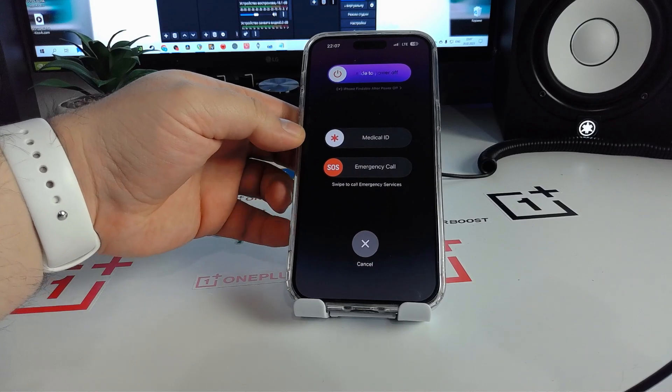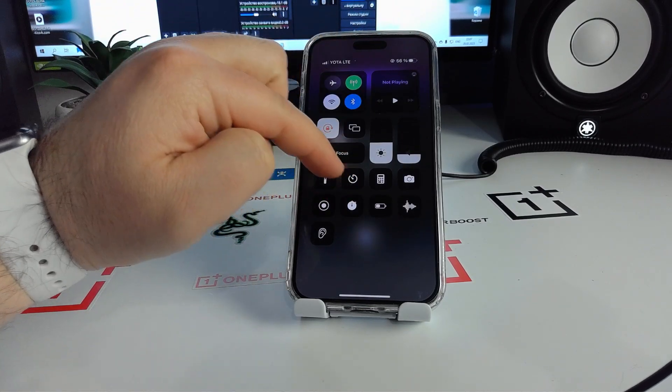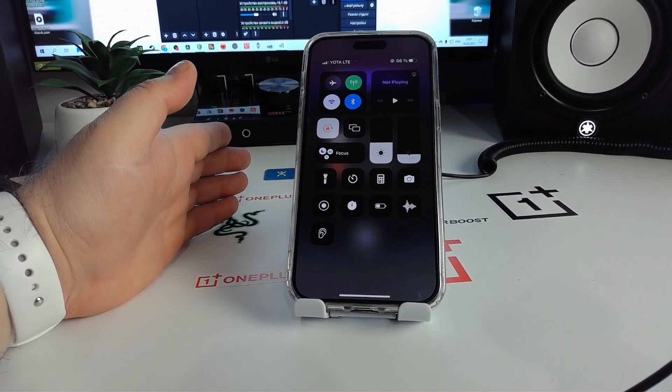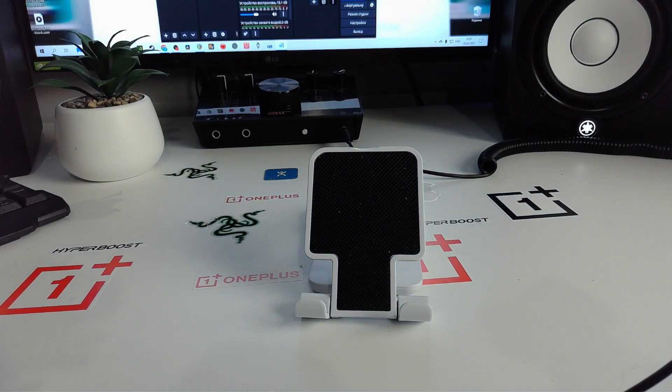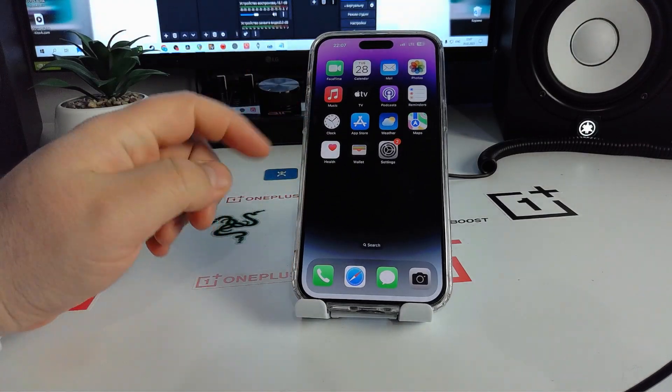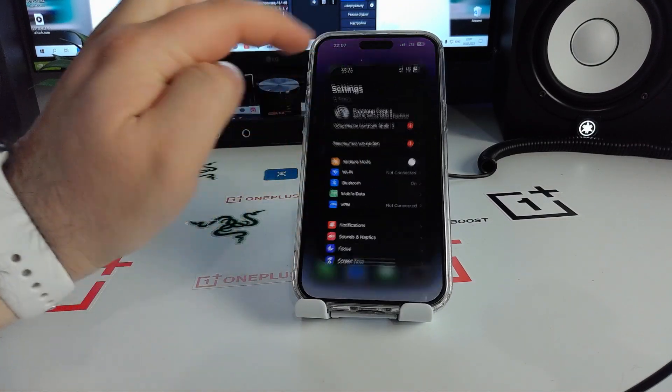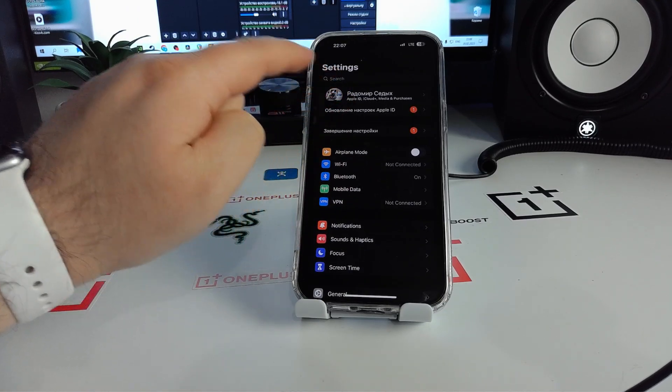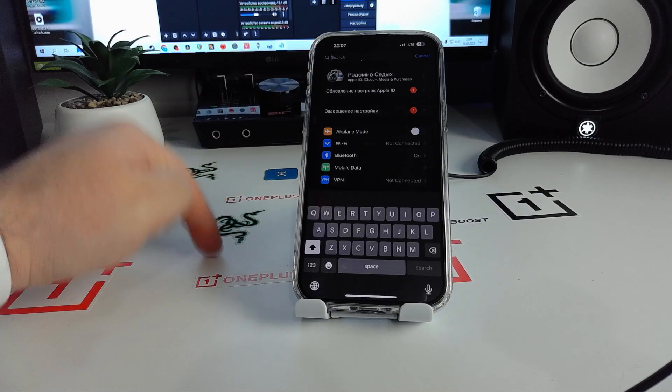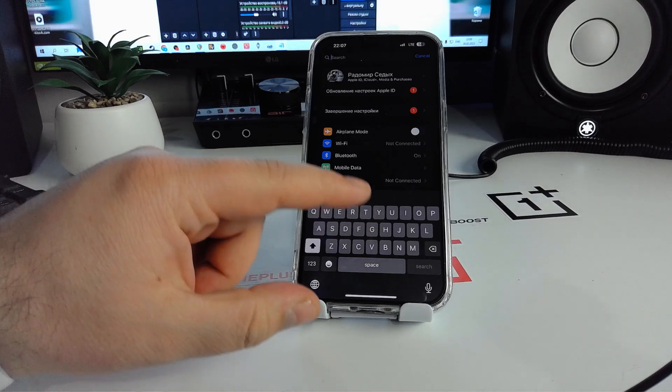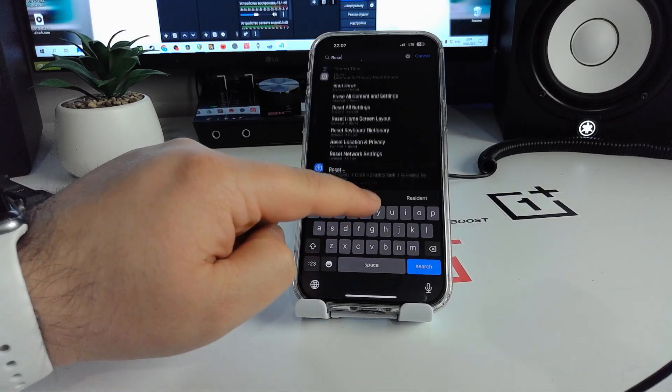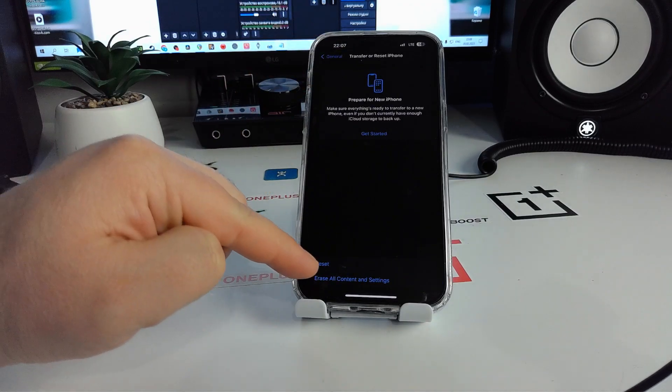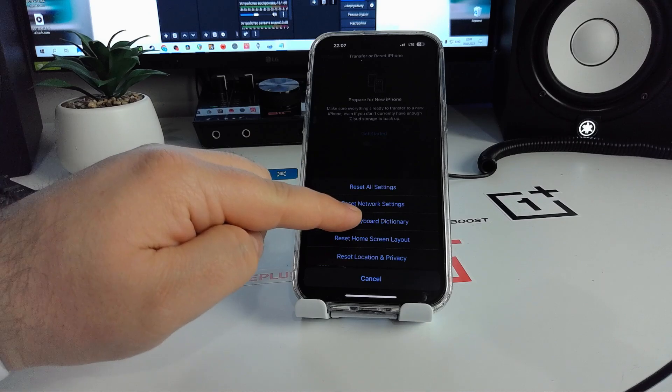Check if this method works for you - check if SOS mode turns off or not. Now I'll show you way number two. Go to Settings, swipe up and you'll see Search. Click Search and type 'reset'. Go to Reset General and click Reset All Settings.